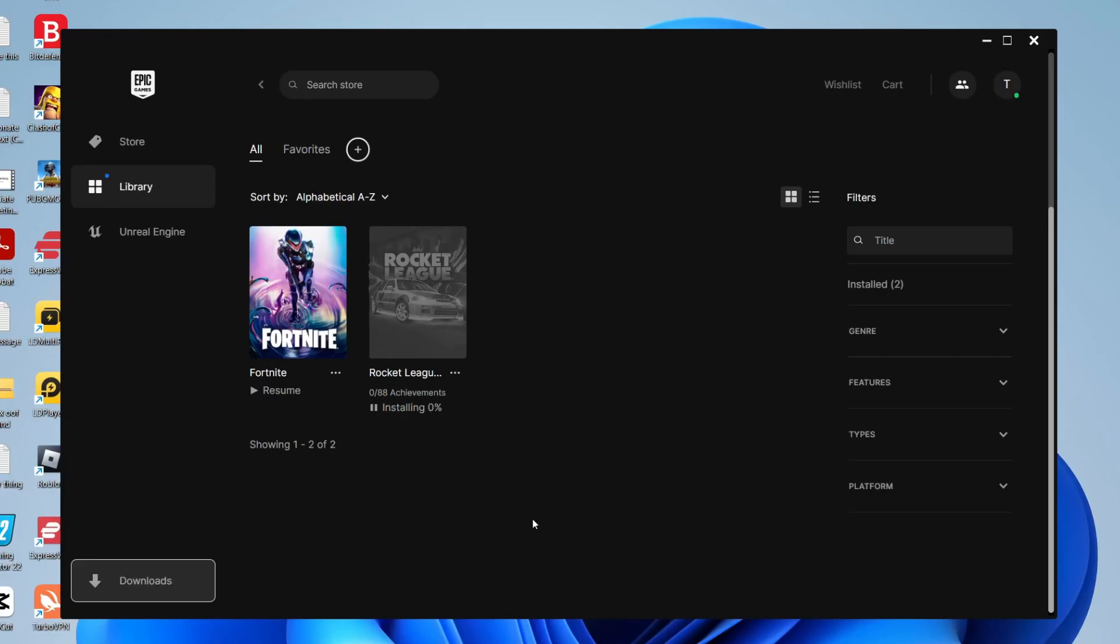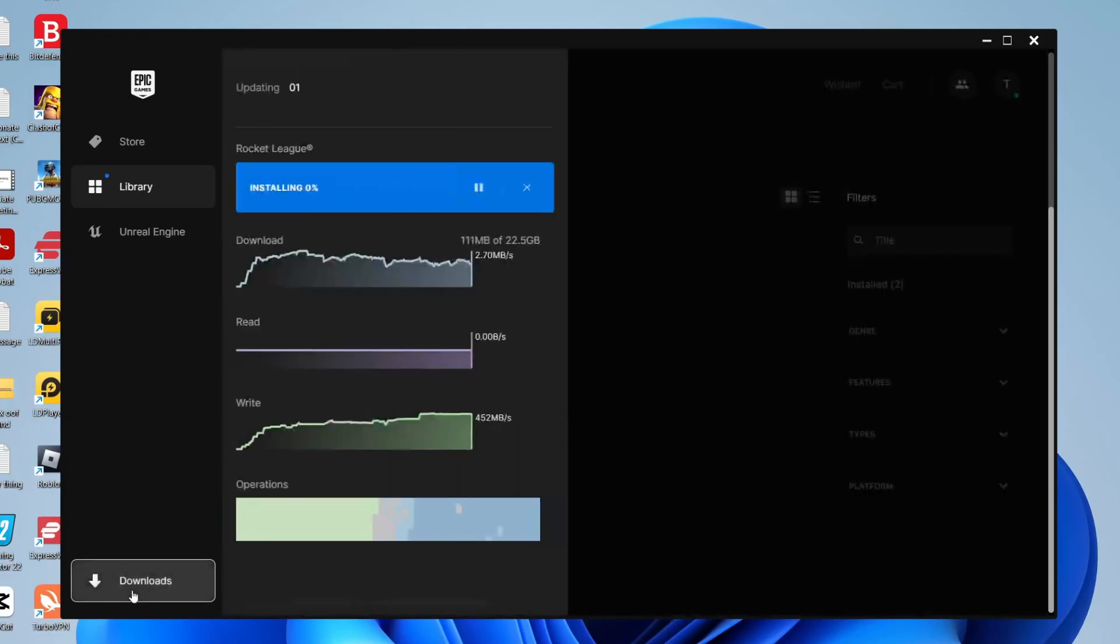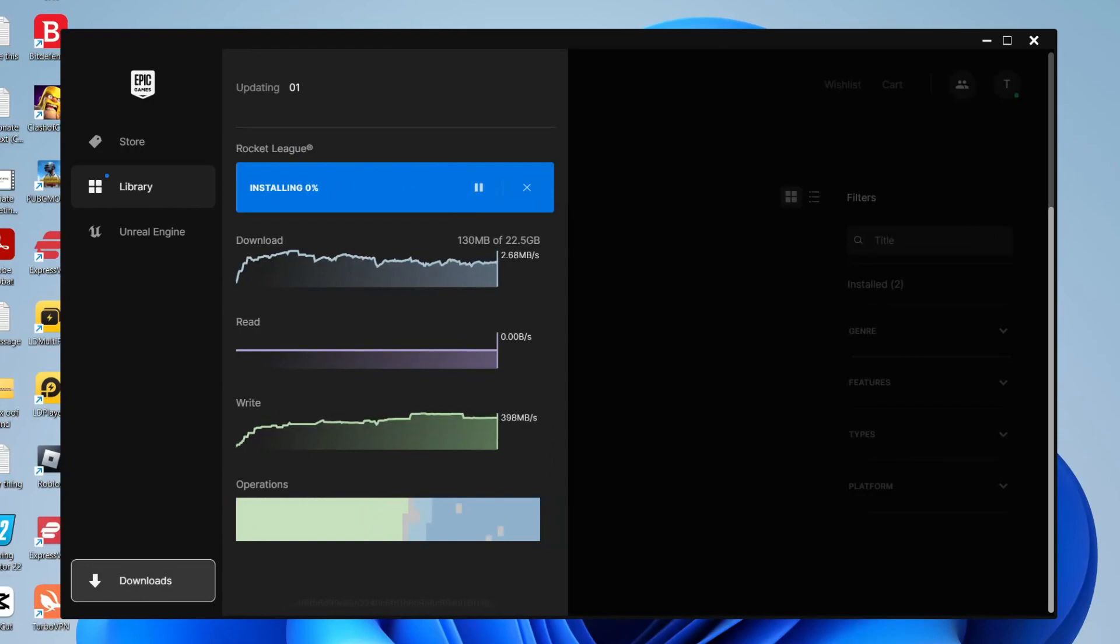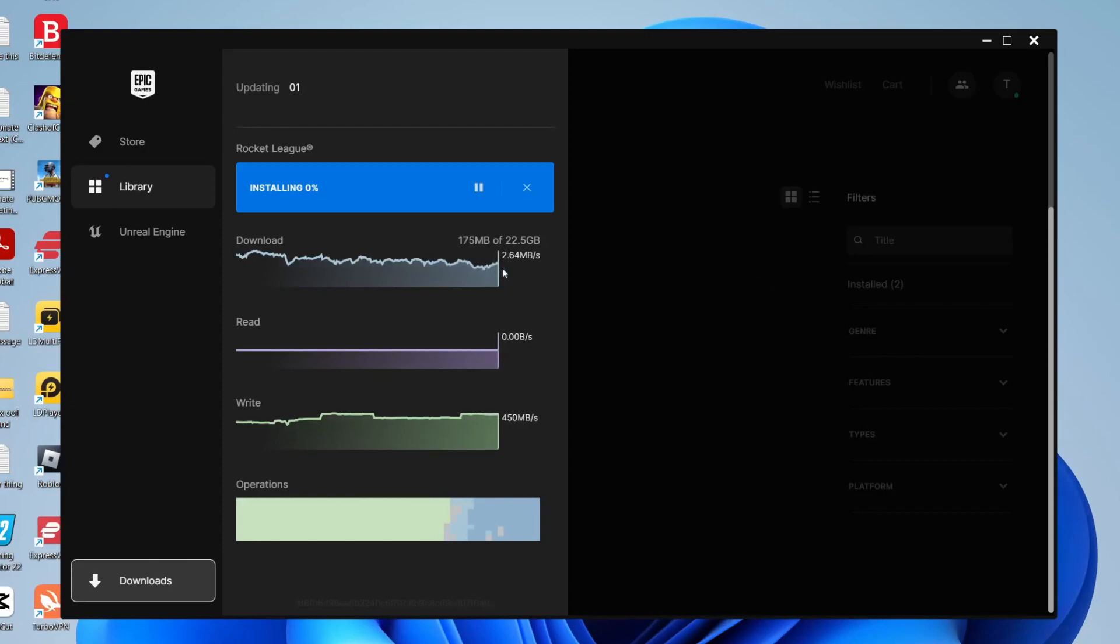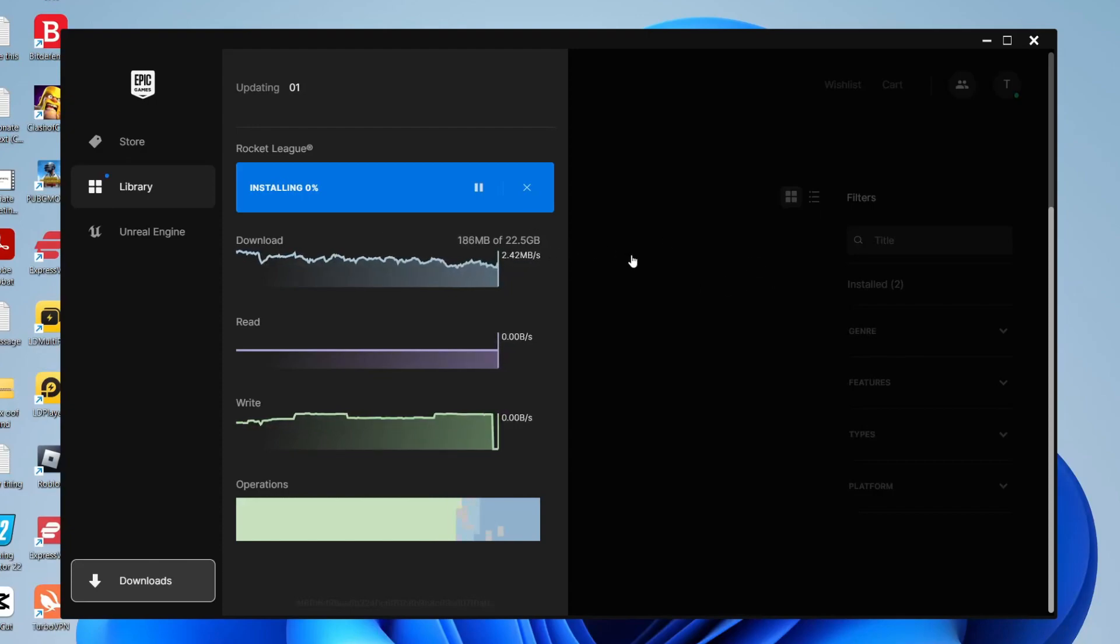If you want to see more in-depth detail then click on downloads just like so. Then you can see the total amount downloaded and the total. As you can see at the moment I've got 160 megs downloaded out of 22 gigabytes. There's quite a lot to go but that's it. Sit back and wait for it to finish and then you can get playing.